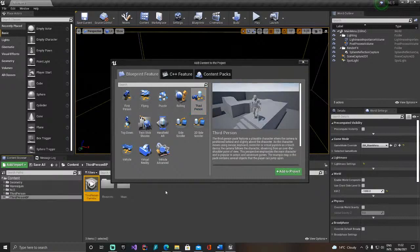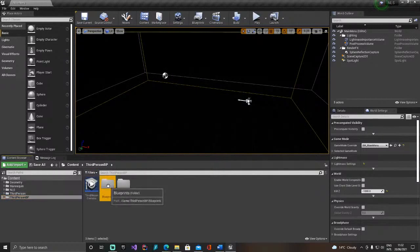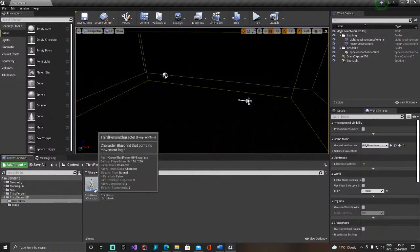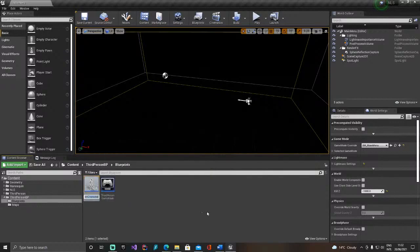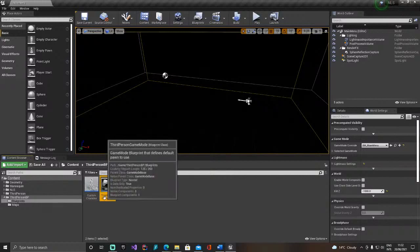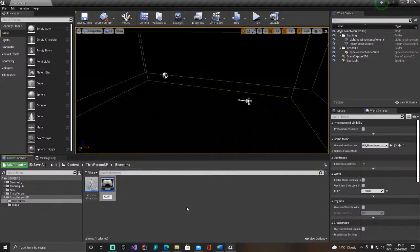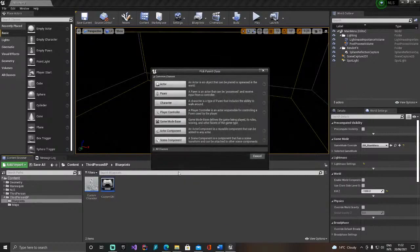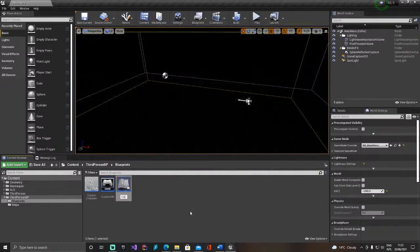Looking inside the blueprint, we have this third person character — let's quickly call it 'Custom Character'. Why not also add our own game mode, 'Custom GM', and let's also assume that you have a custom player controller, 'Custom PC', and you want to add those to Nice Lobby System.